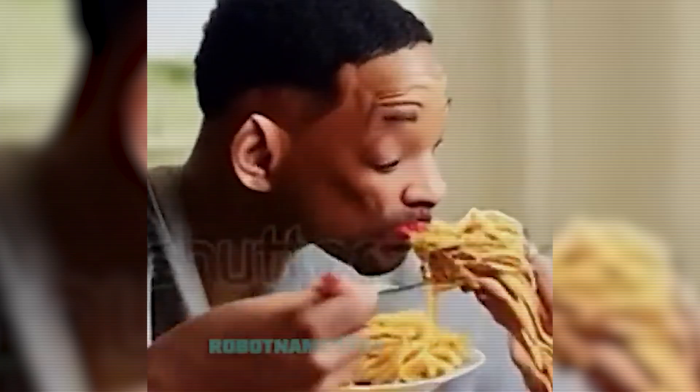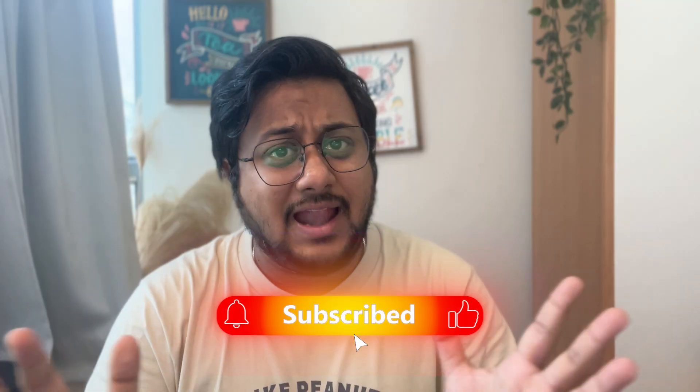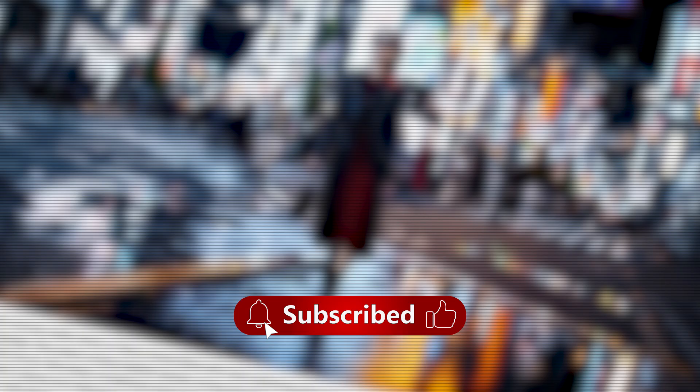Have you seen this video of Will Smith that was generated by AI exactly 10 months ago? And look at this video.